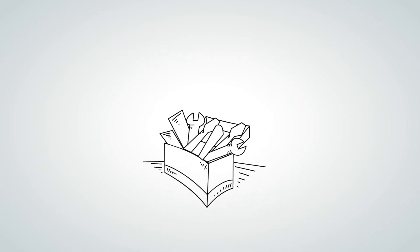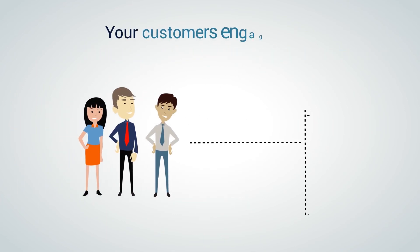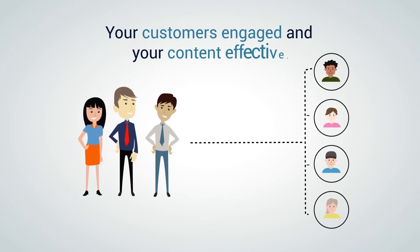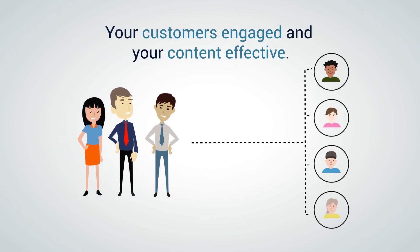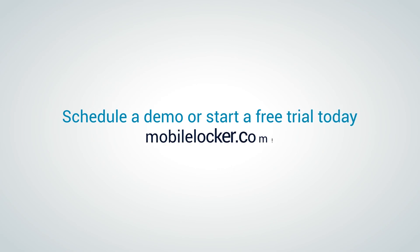MobileLocker is a user-friendly app that keeps your sales team in sync, your customers engaged, and your content effective. Start your free trial today at MobileLocker.com